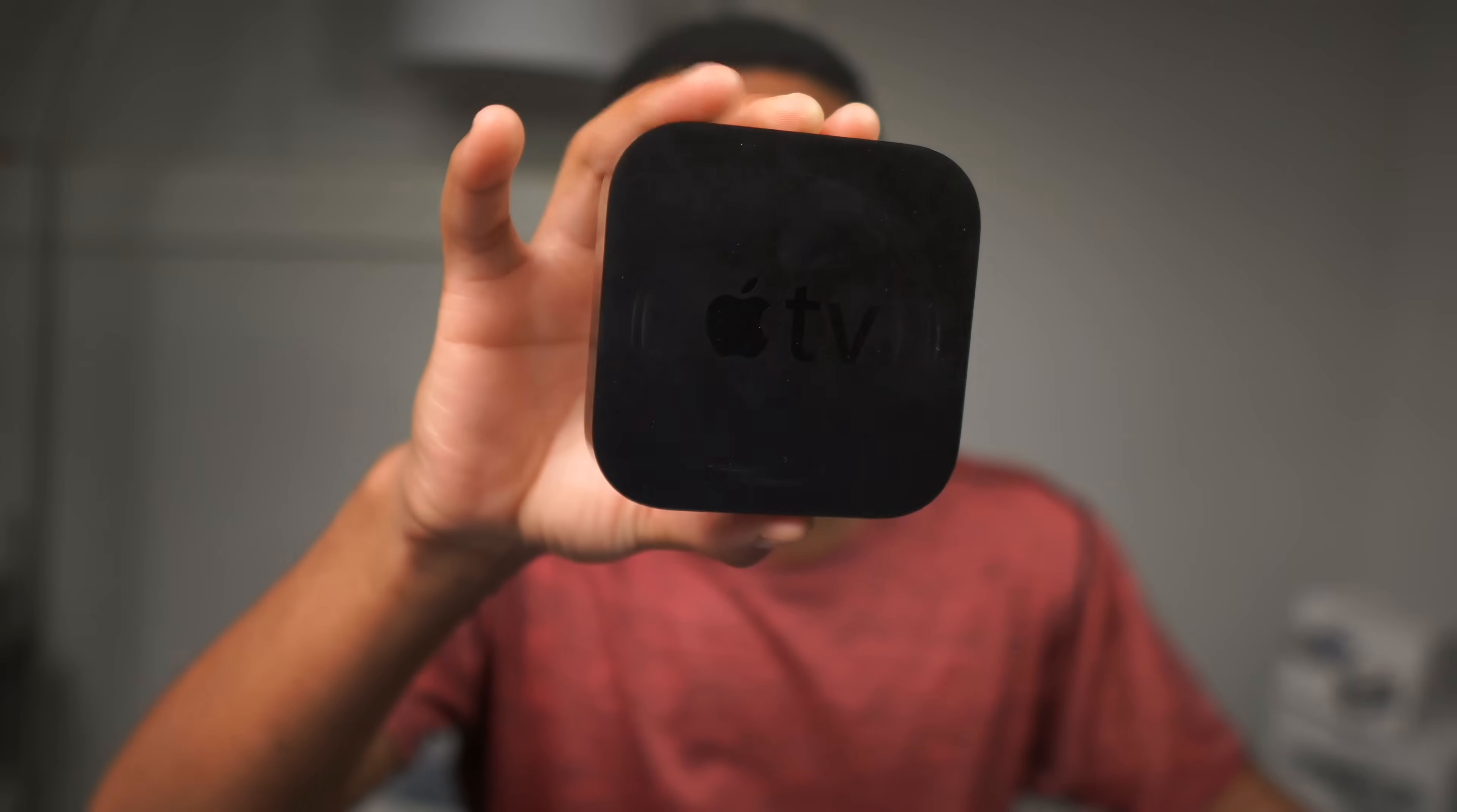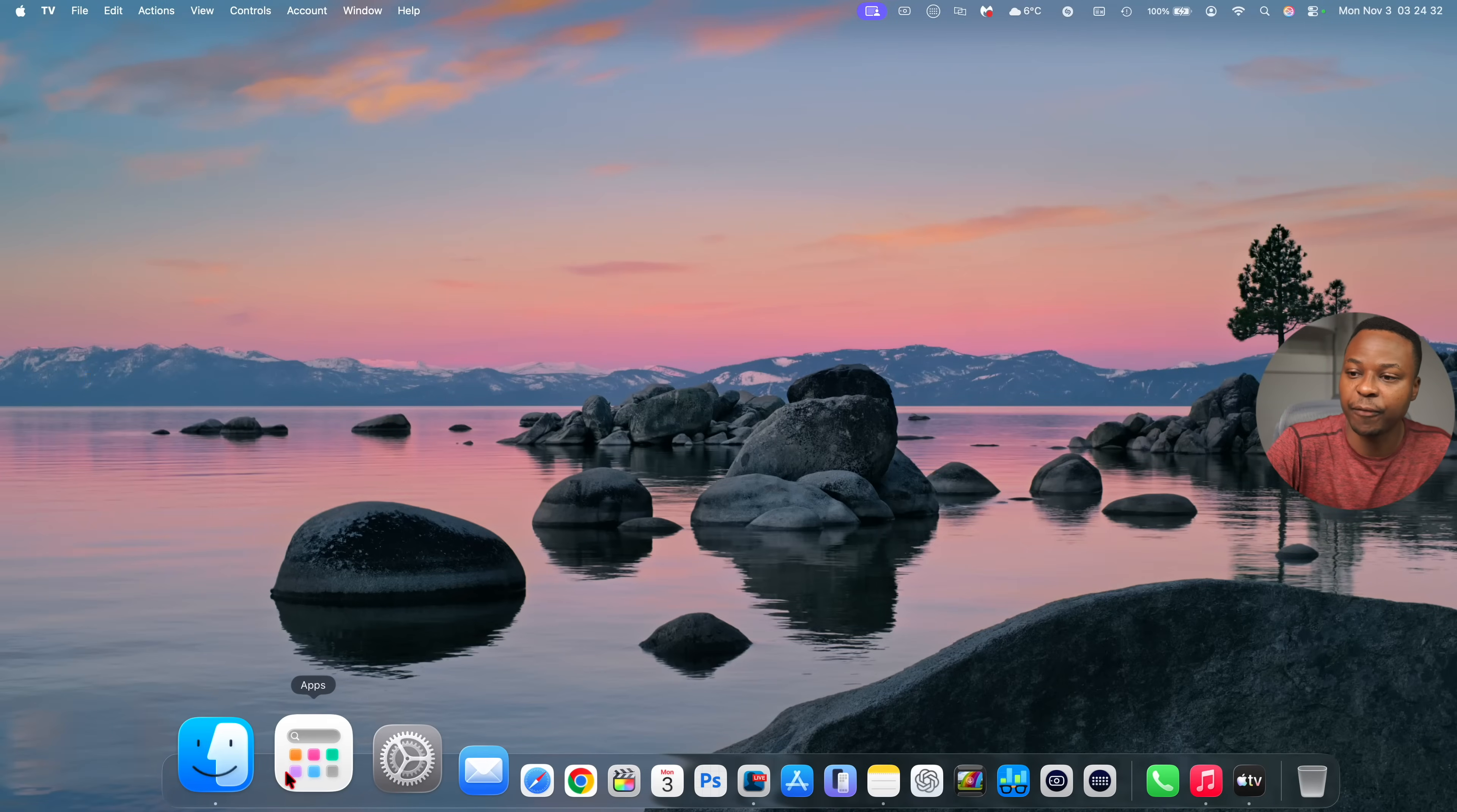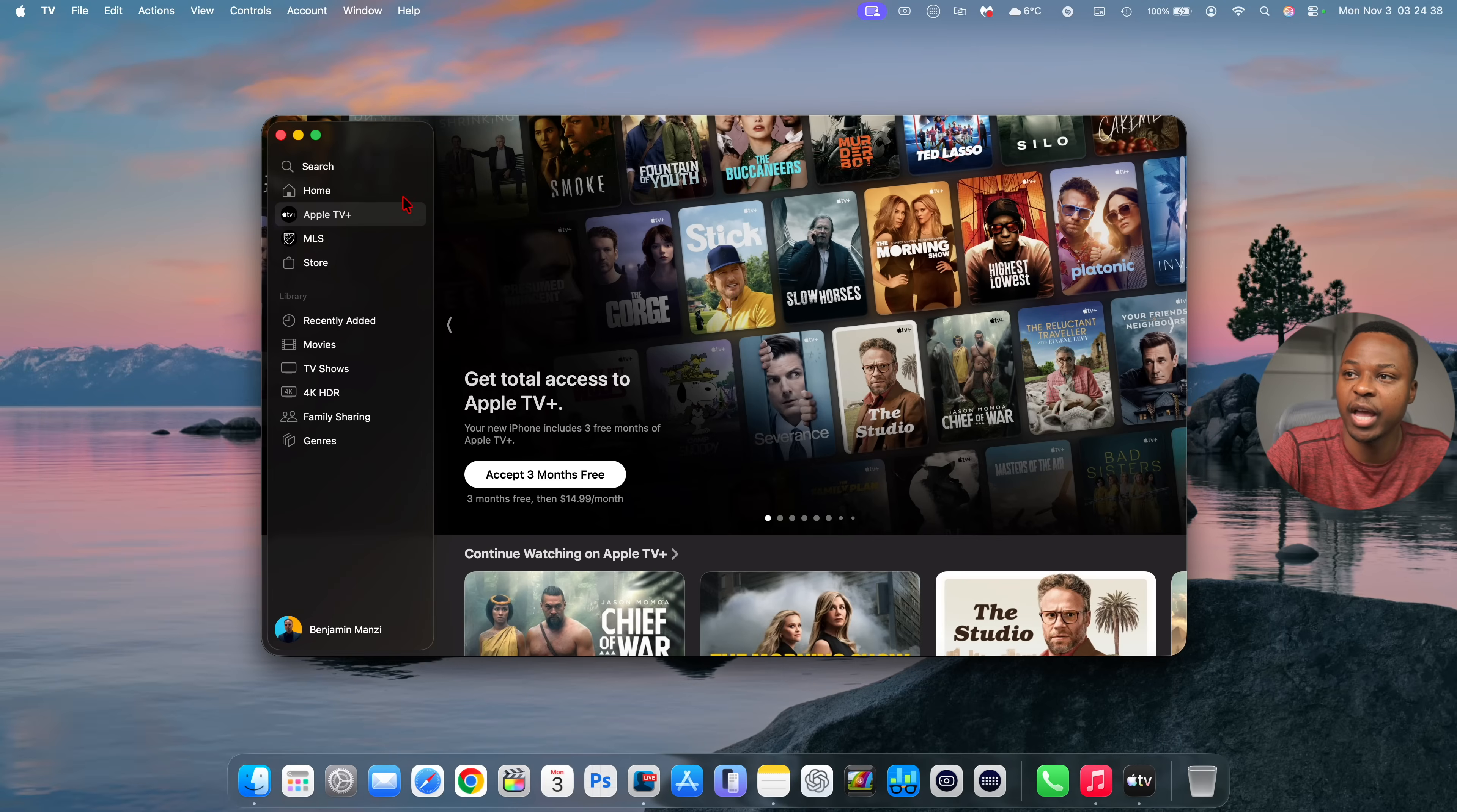Another change that's here with this update has to do with the Apple TV and this change actually affects the Apple TV box, the Apple TV app, and the Apple TV subscription service.